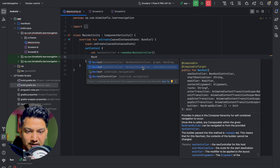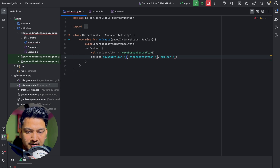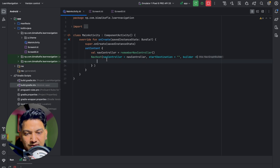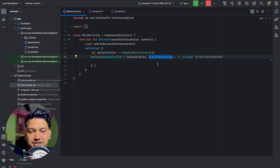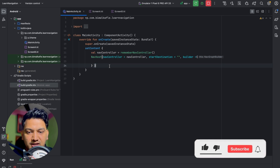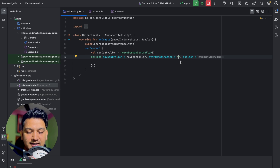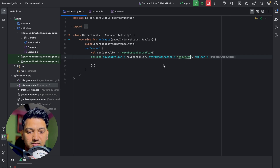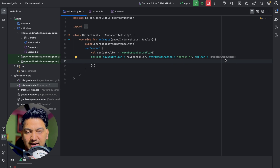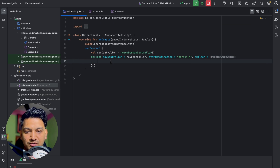Now I'll add NavHost, passing navController and a startDestination. The startDestination tells the app which screen to show first — let's define it as the string 'screen_a'. In the NavGraphBuilder lambda, we map route strings to composables. We use the composable() function, pass the route 'screen_a', and in its content block we call the ScreenA composable.